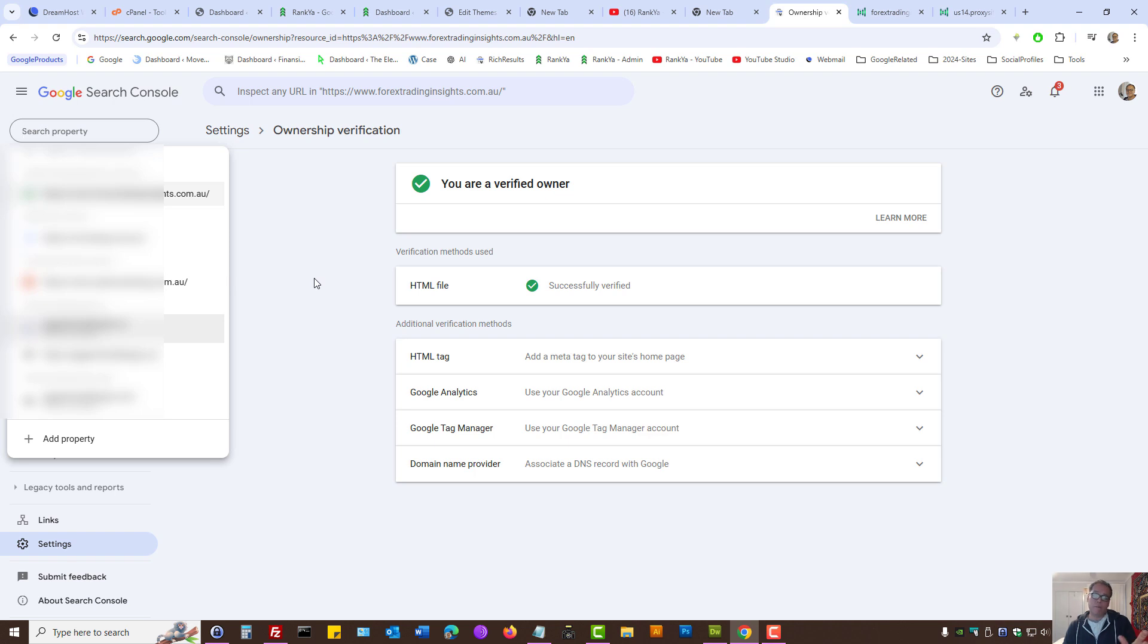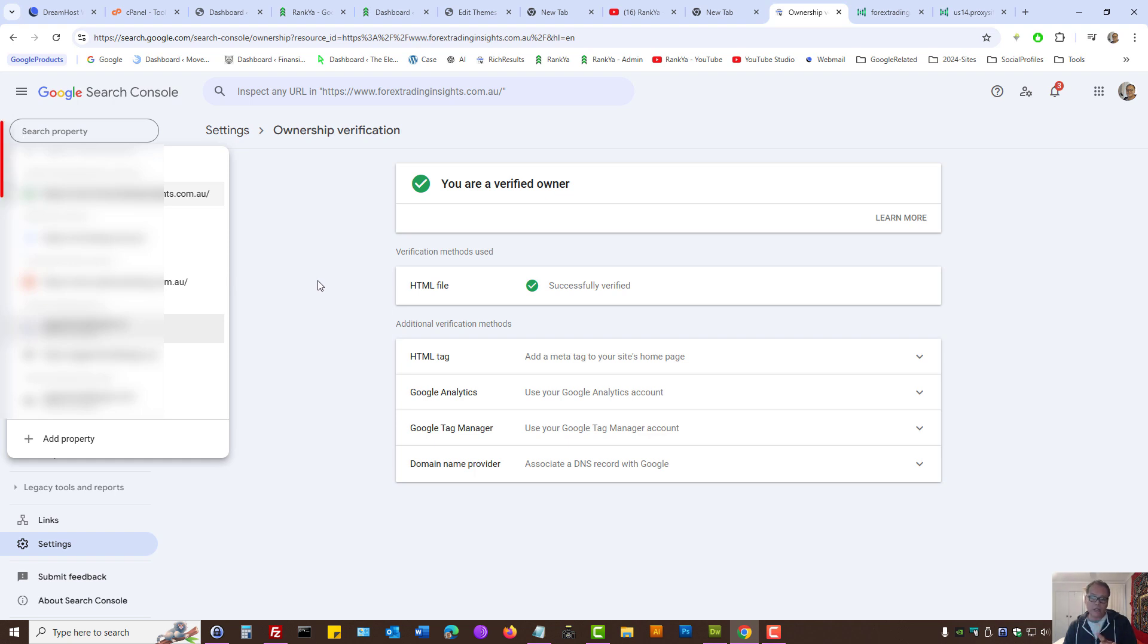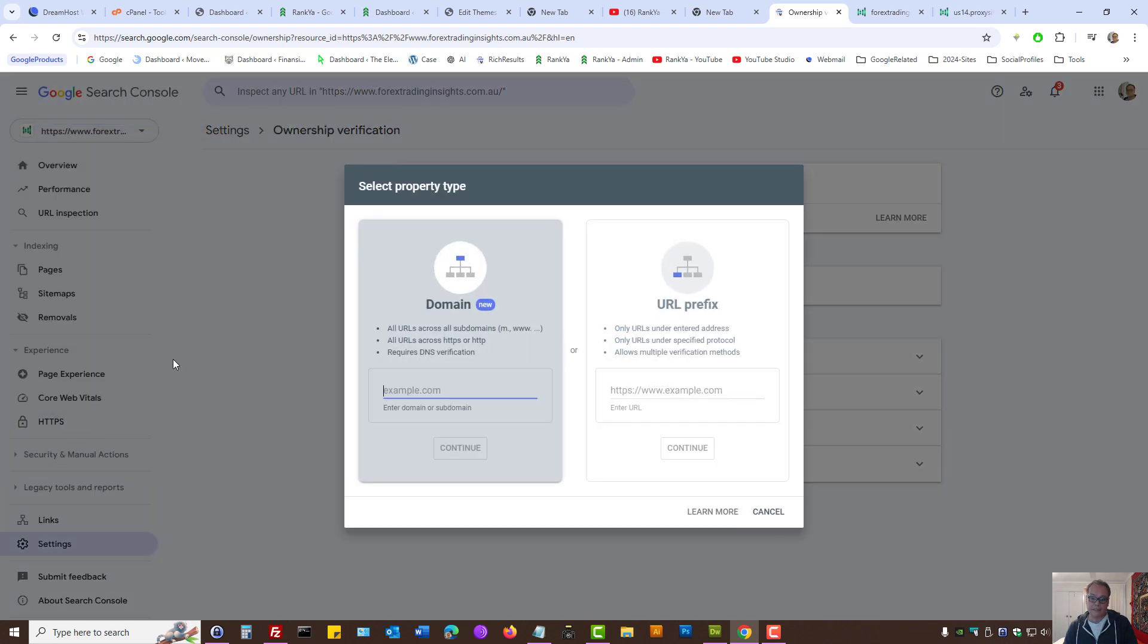When you're logged into your Google account and visit the Search Console section to add your website, simply press Add Property from the drop-down menu. In the previous video session, I showed you the domain verification method by editing DNS records.